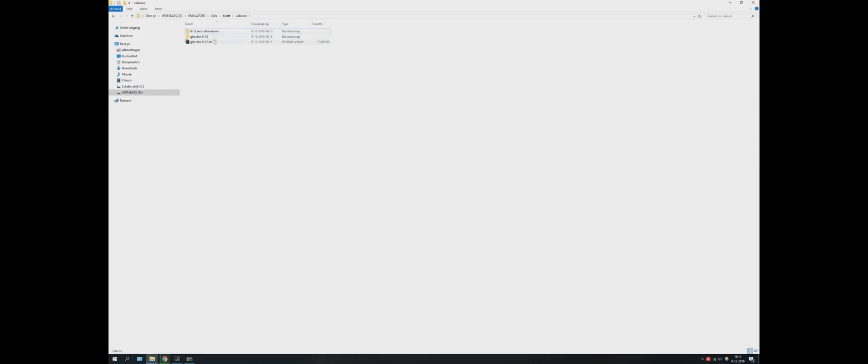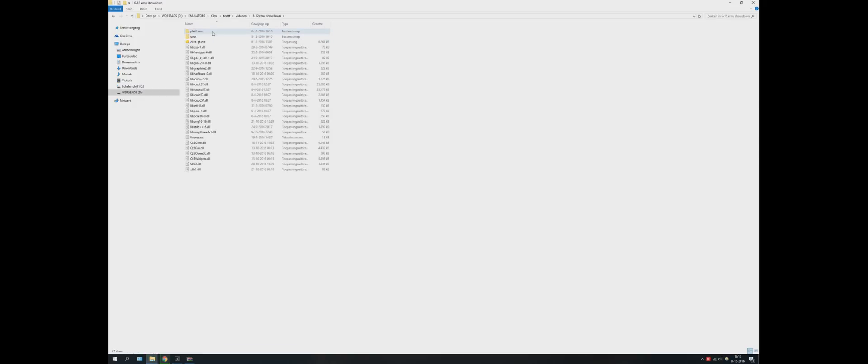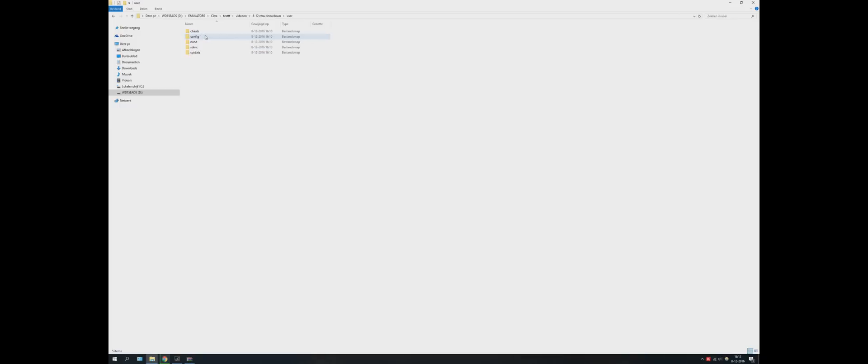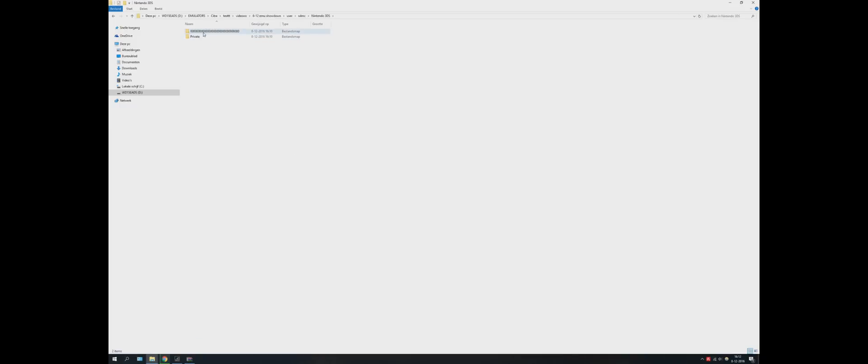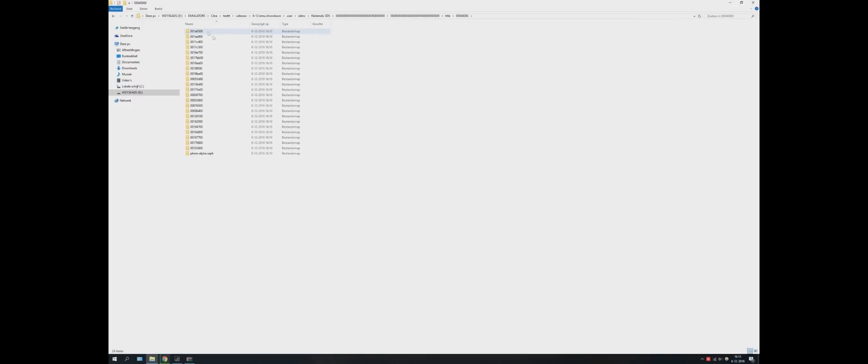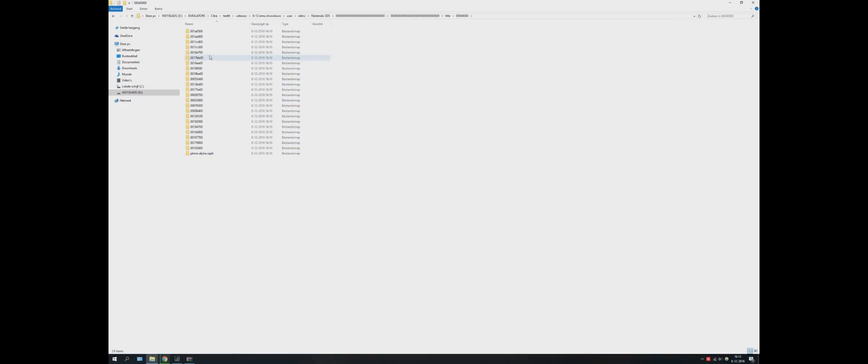We assume this one has all my save files. So we open it up, we go to SDMC, here, title. These are all the save files for games. For example, this one is for Alpha Sapphire, this one is for Omega Ruby, etc.